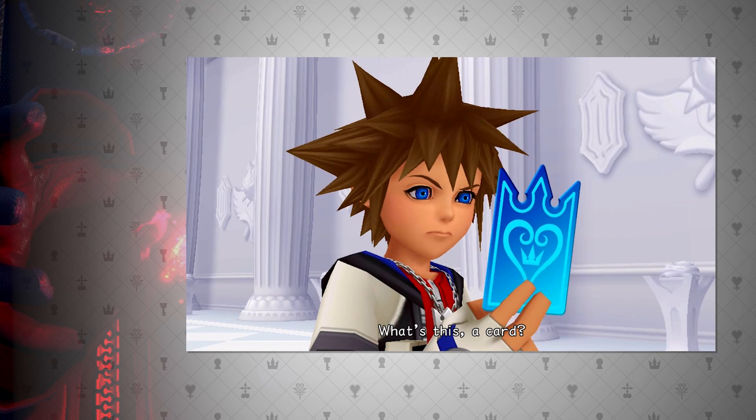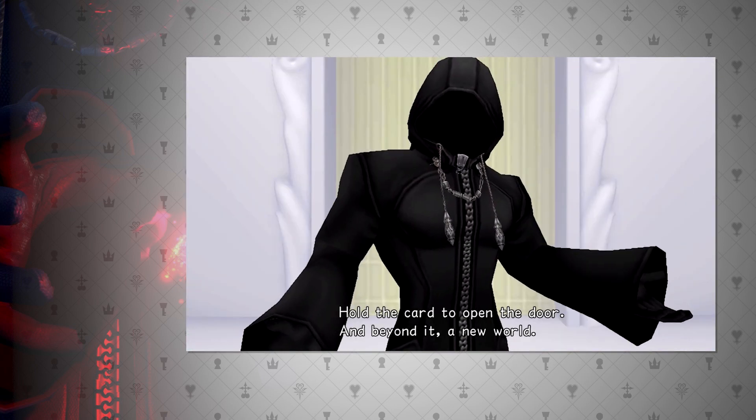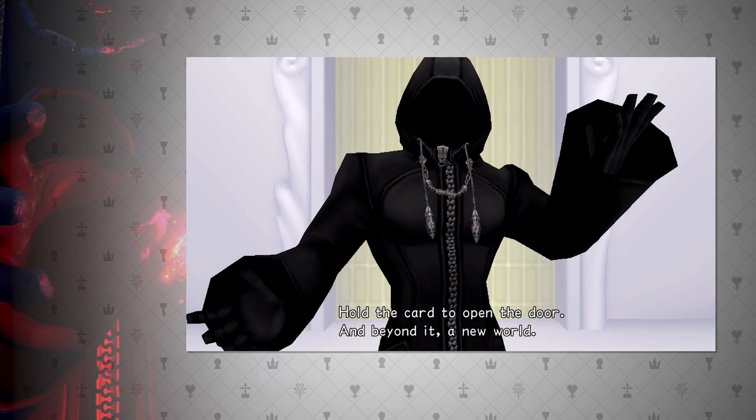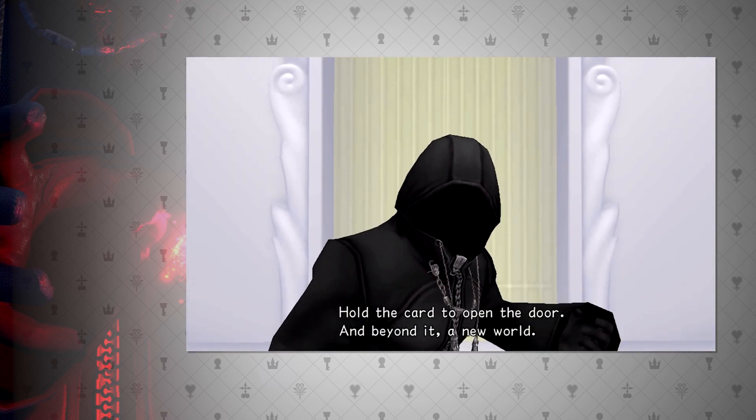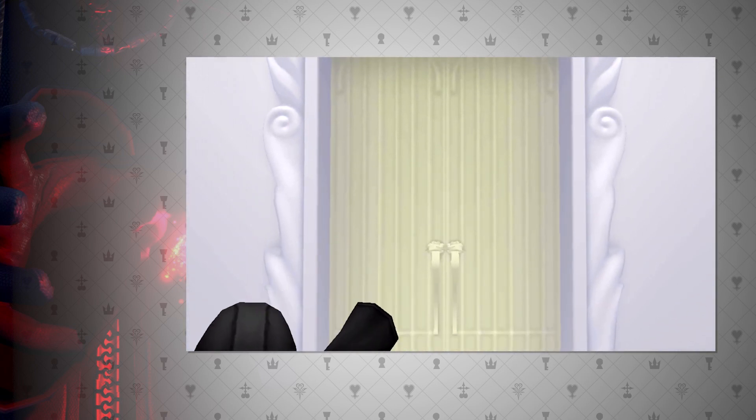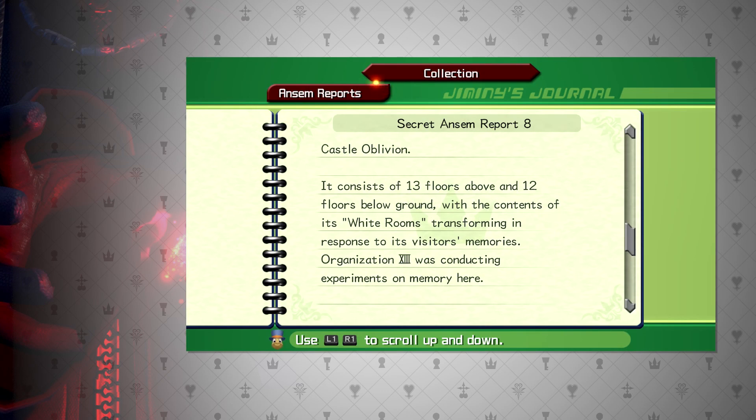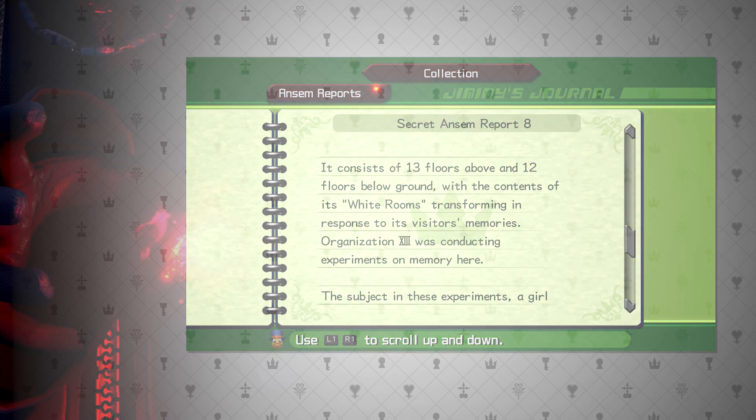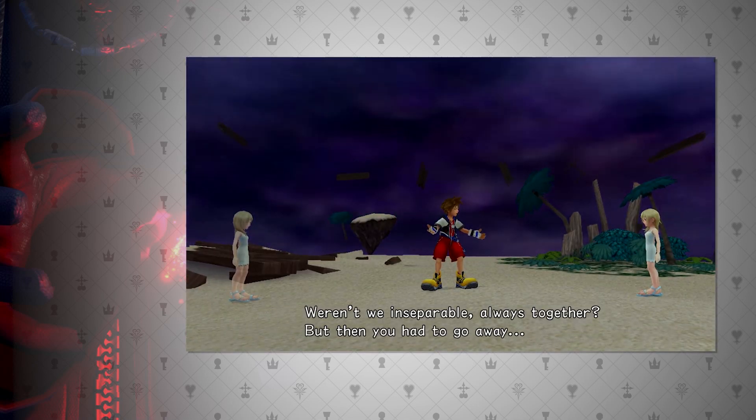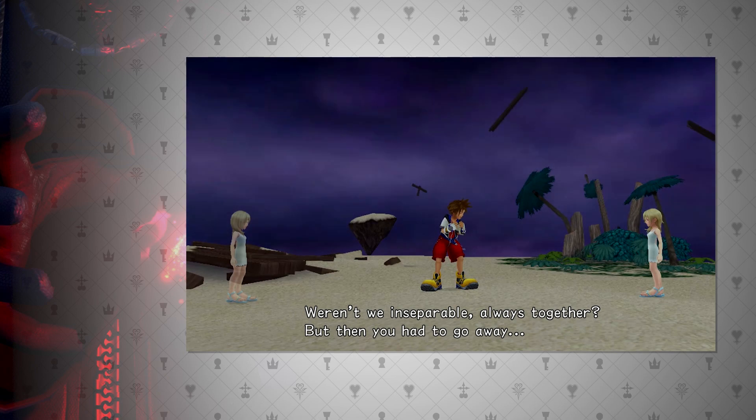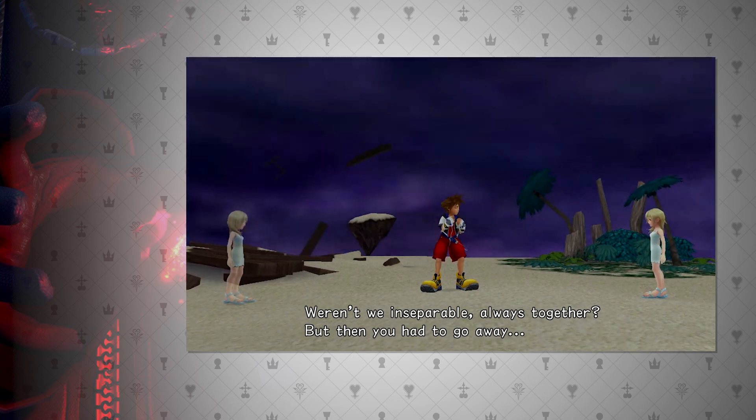Marluxia states a new world would be made, but I would say this is more of a phrase than actual meaning. And DiZ semi confirms this as he states that these rooms are shifted in response to these cards, rather than Sora entering an entirely new world. This is very important. I believe Chain of Memories is more of a projection rather than each card creating a datascape.